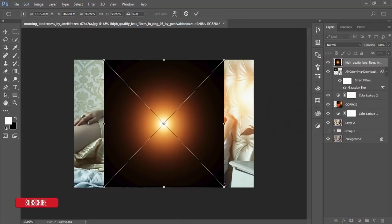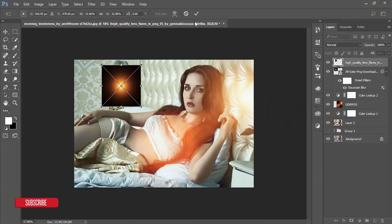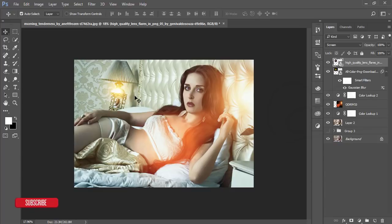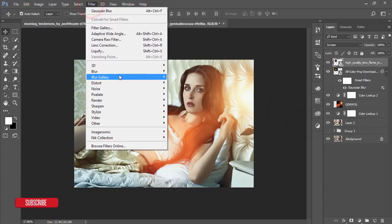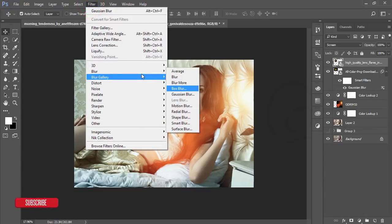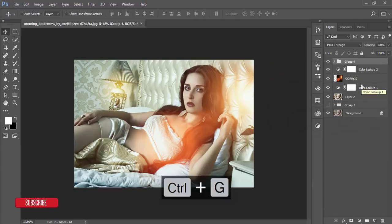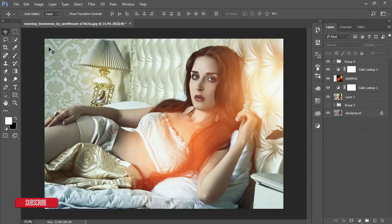Take the orange light, make it smaller, place it properly, and set blending mode to Screen. Go to Filter > Blur > Gaussian Blur, adjust, and hit OK. Group these light layers, lower the opacity — that looks good.